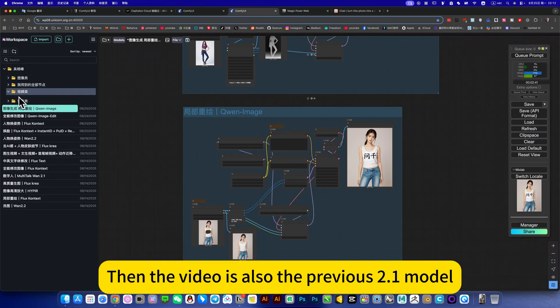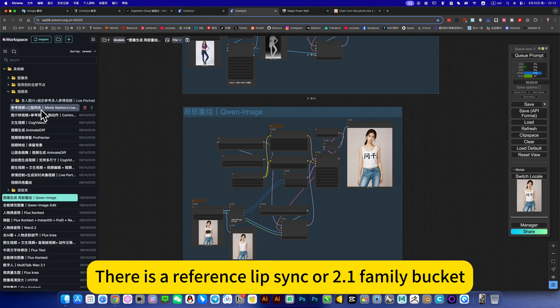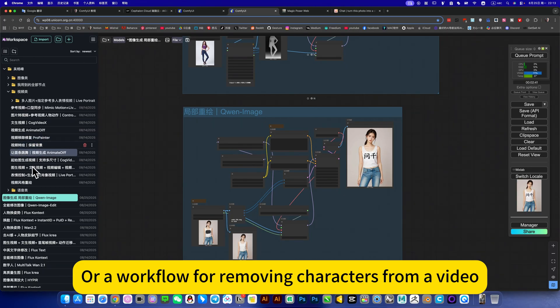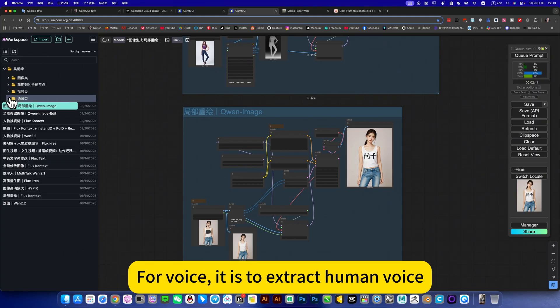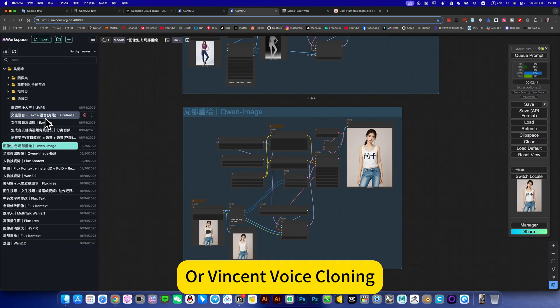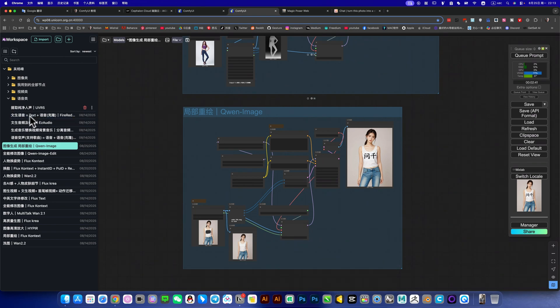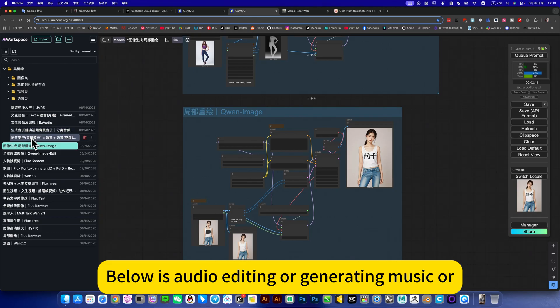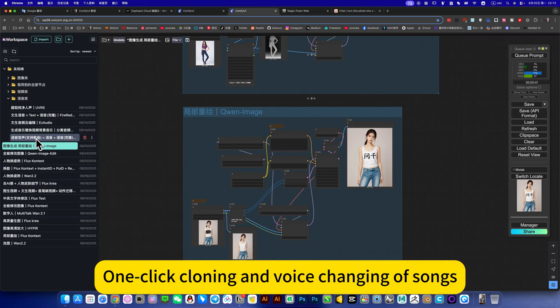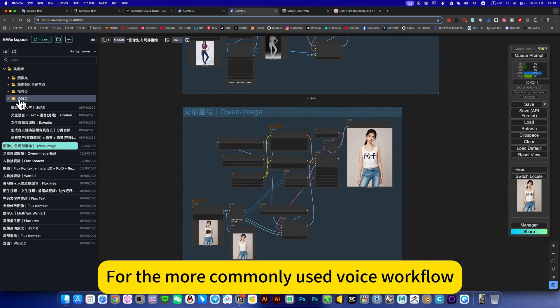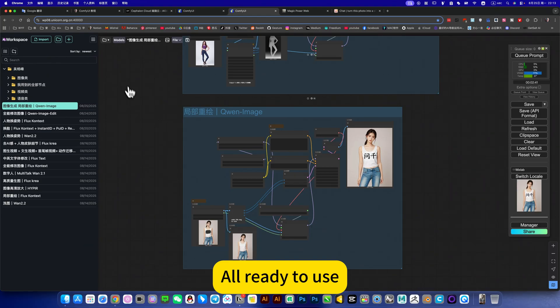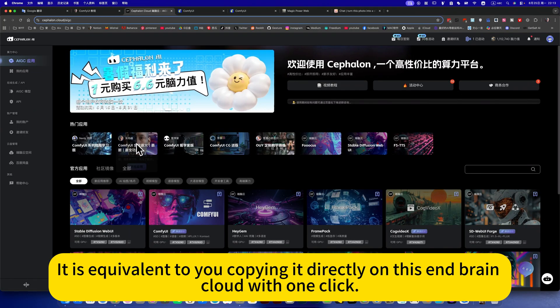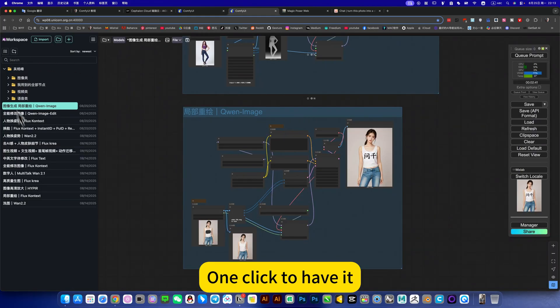Then the video is also the previous 0.1 model. There is a reference lip sync, watch 0.1 family bucket, or a workflow for removing characters from a video. This is the more commonly used one here. For audio, it is to extract human voice or Vincent voice cloning. One sentence can be cloned, then use text to generate a voice. Below is audio editing or generating music or one-click cloning and voice changing of songs, or normal speech or voice change. For the more commonly used workflows, all ready to use. It is equivalent to you copying directly on this Duana cloud with one click - all my workflows and deployments, one-click tablet, a mirror image of me now.